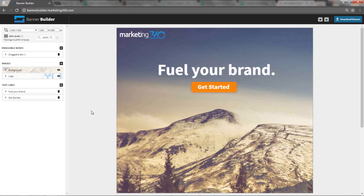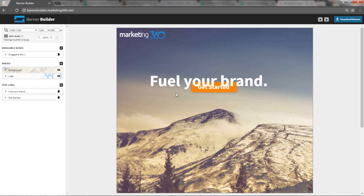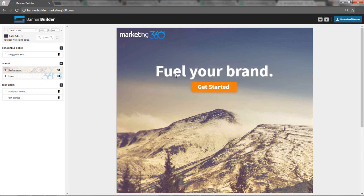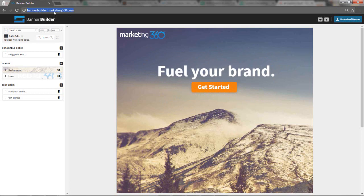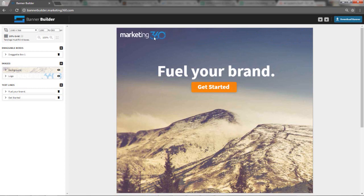Hey guys, this is JB with Marketing360. In this screencast, I'm going to walk you through our Banner Builder tool, which is an easy-to-use drag-and-drop design software. It's completely browser-based, so you can just go to bannerbuilder.marketing360.com to launch the tool. It's 100% free. You can use it to design images for your brand for social media or your website or anything you need to design an image for.